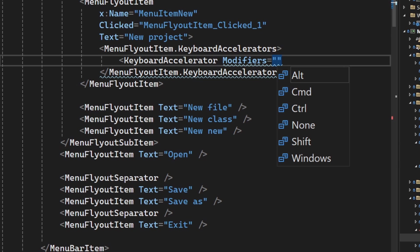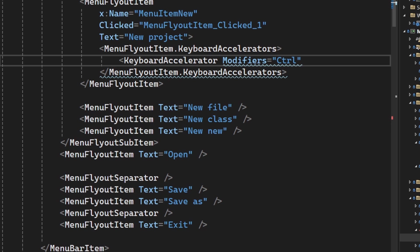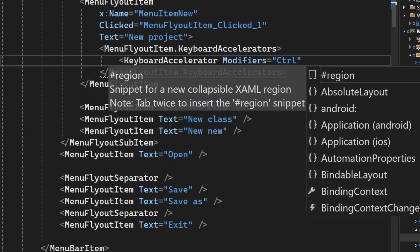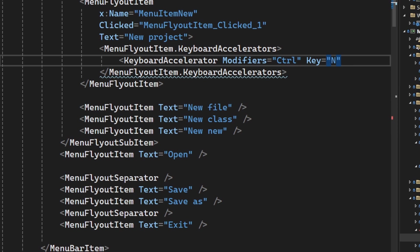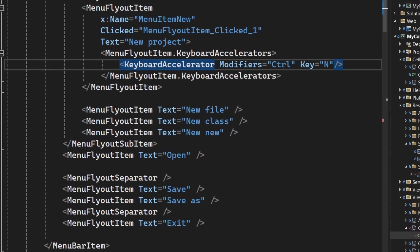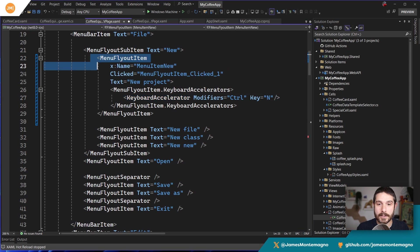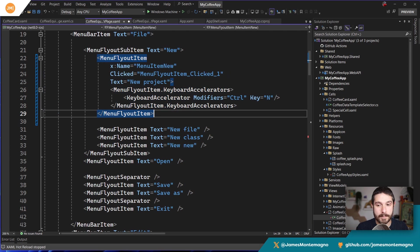Here we're just going to go ahead and we're going to say control and you can obviously add multiple modifiers. We're going to have one modifier, and then we're going to add a key of N. So you can add any key that you want. There we go. Control N.